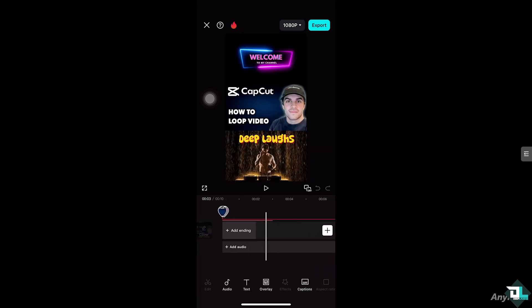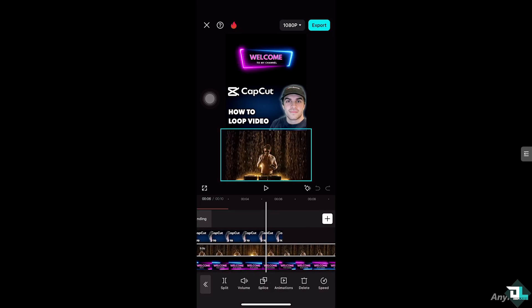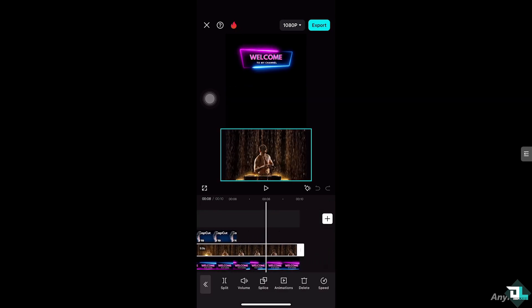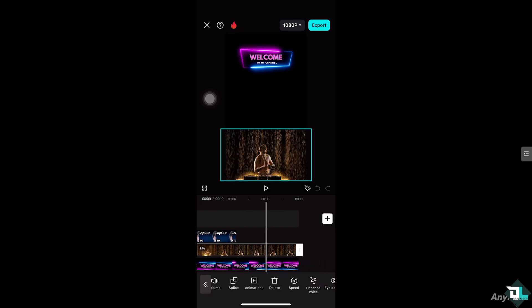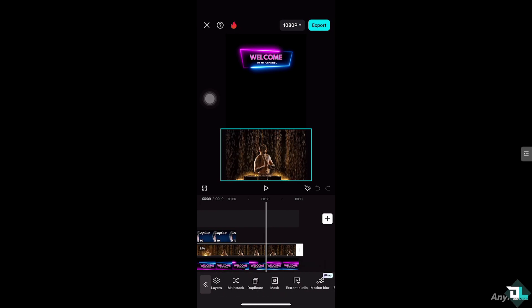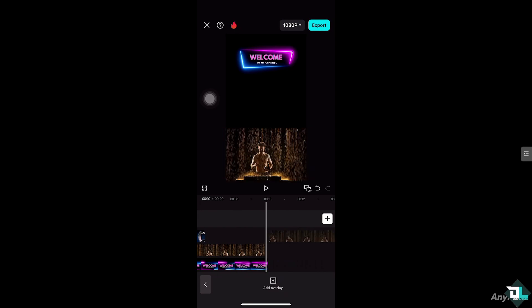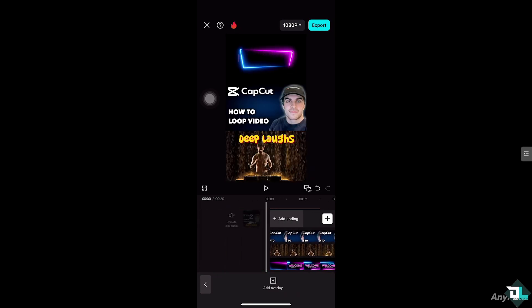All I have to do is click the overlay here, choose the video, and then to create the loop, go to the bottom and look for the option that says 'Copy' or 'Duplicate'. You see this duplicate option — click it, then drag that video into place.